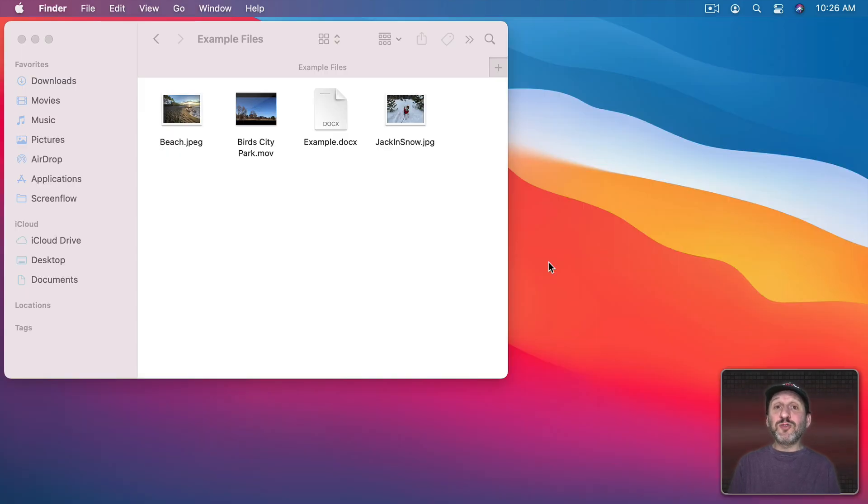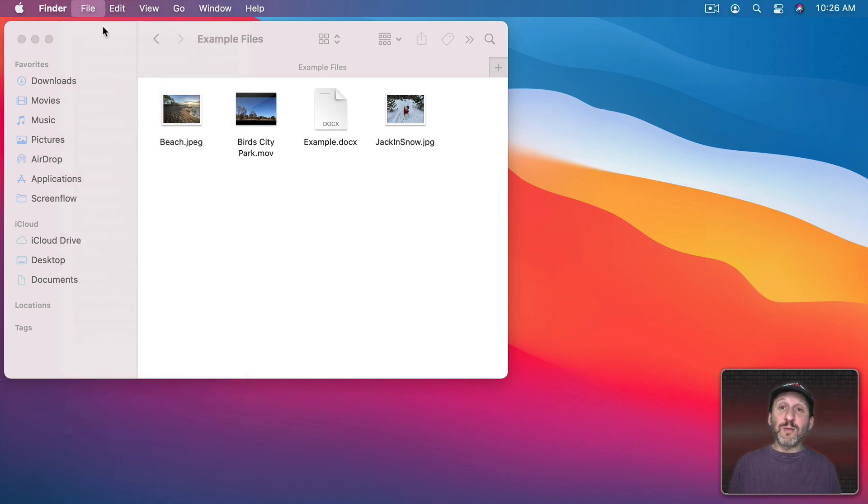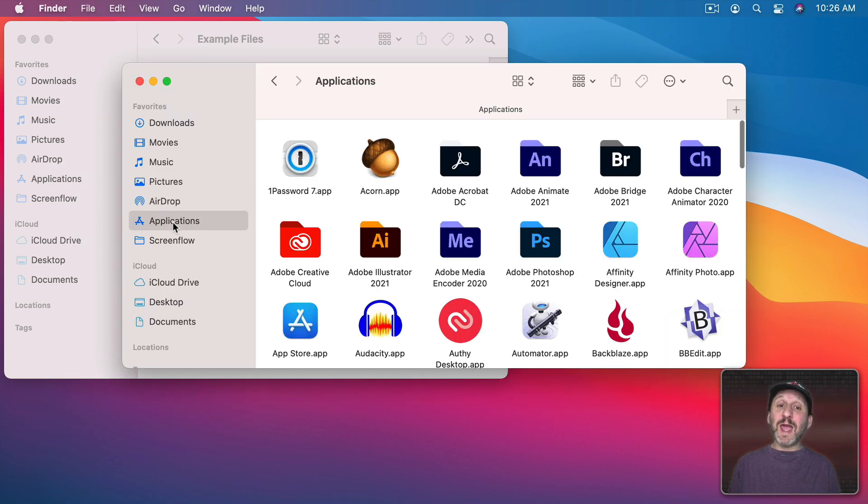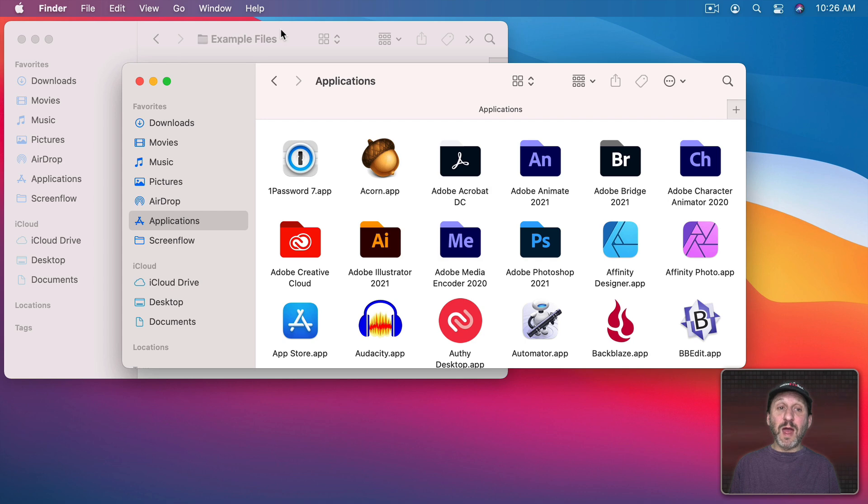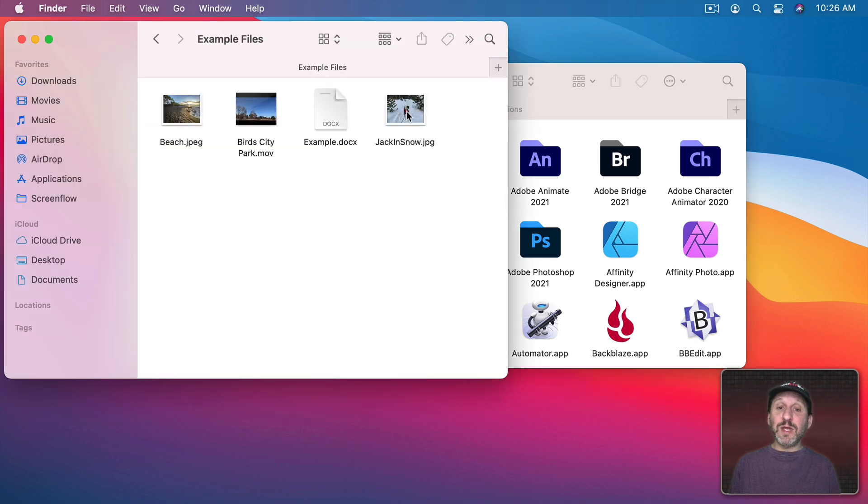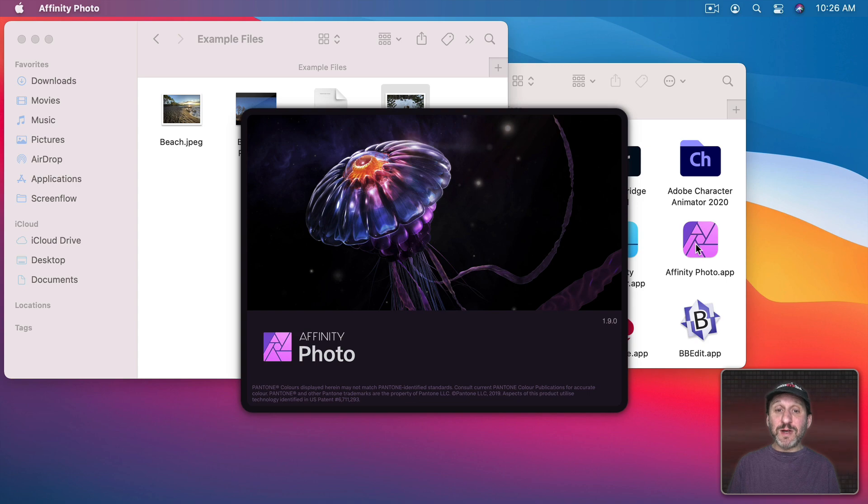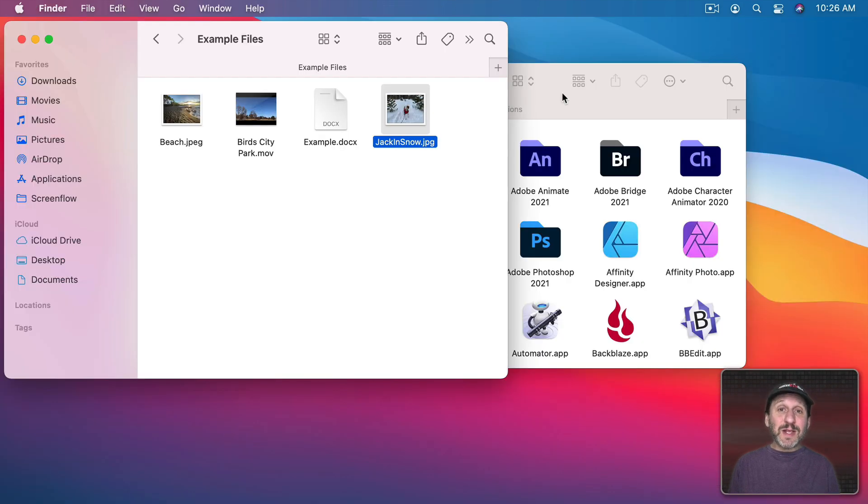Another way to do it would be to drag and drop it to the application. So let me open up a new Finder window. In that new window I'll go to the Applications folder. Here I'll find a variety of different apps. Like for instance there's Affinity Photo. I could simply drag and drop this to Affinity Photo and it will launch Affinity Photo and open up the image in that app.